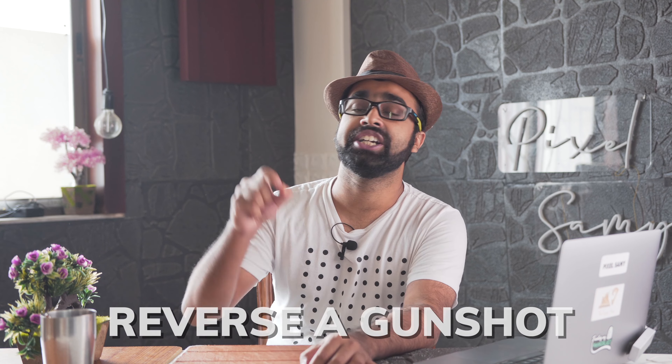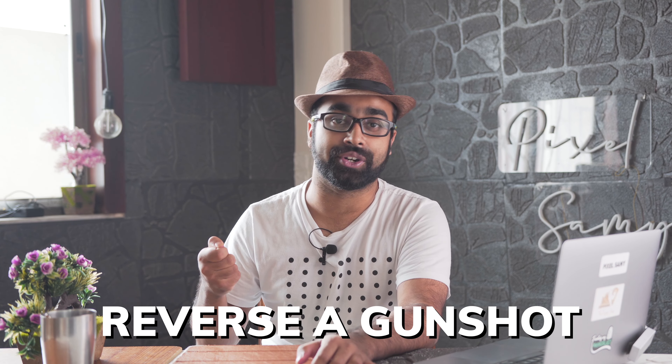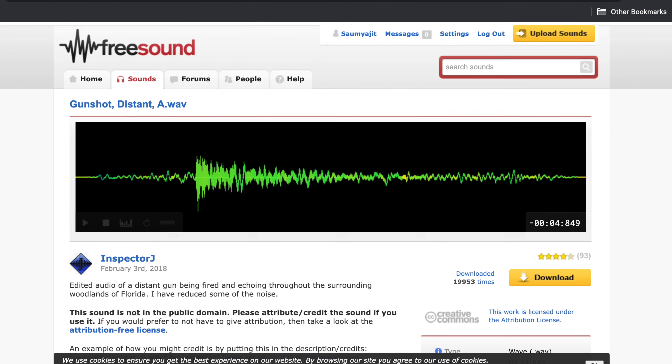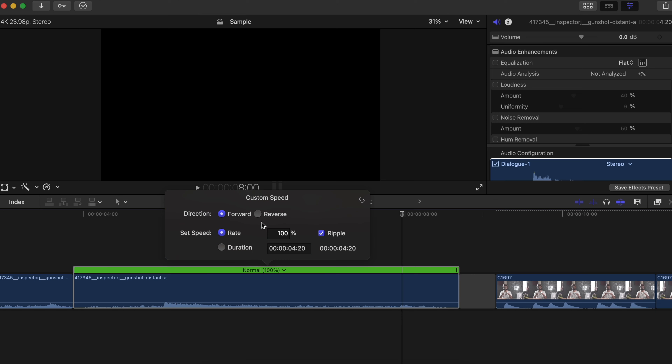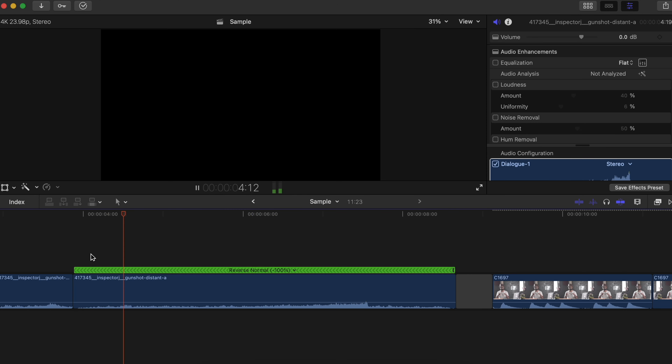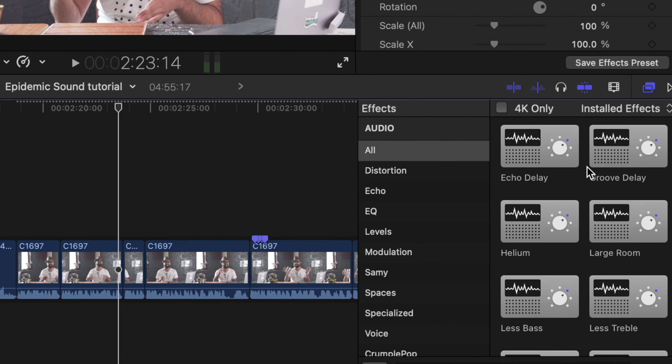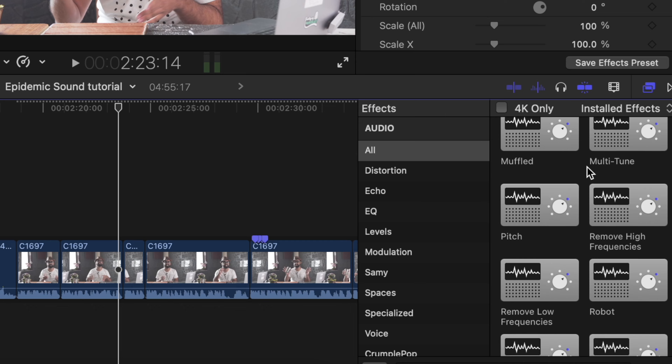One of the easiest ways to create this is by reversing a gunshot. Of course, I'm sure you guys don't have guns at home, so you can directly download a gunshot sound effect from the internet or YouTube and reverse it. This is the easiest way to create this sound effect. If you want variations, add different kinds of echo or reverb effects and play with the settings to create different results from one single sound effect.